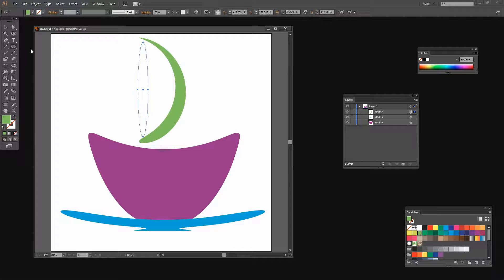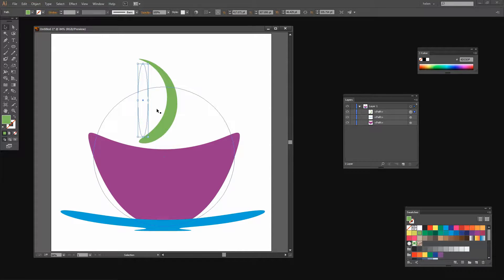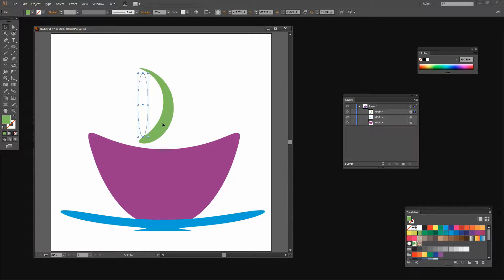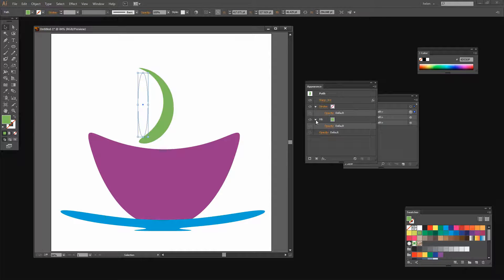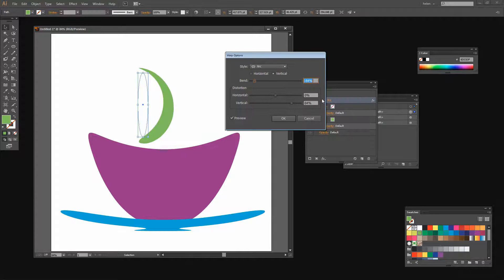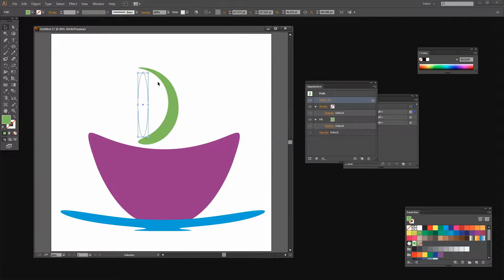This is the shape for my handle but it's a little bit big, so I'm going to target the Selection tool and adjust down the original shape — that reduces the size of my handle. If it's not quite right I can edit it by choosing Window and then Appearance. In the Appearance panel there is the warp listed — Warp Arc — and if I click on that I can open the panel again to make sure I have enough bend on the shape, then click OK. I think it needs to be just a smidge smaller still.